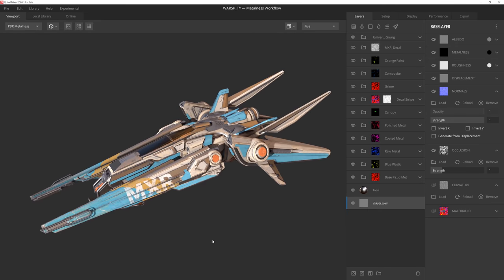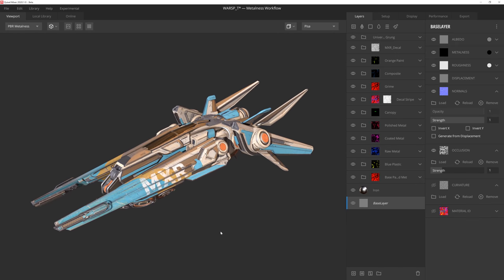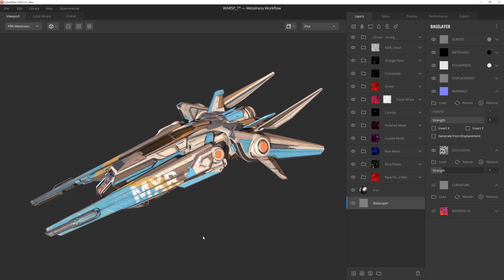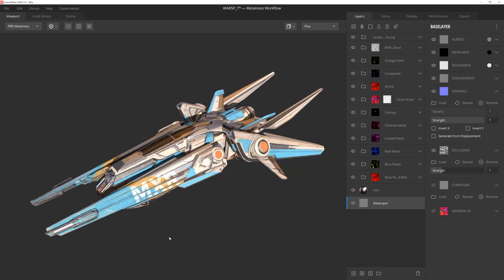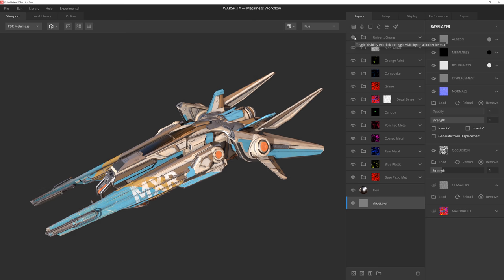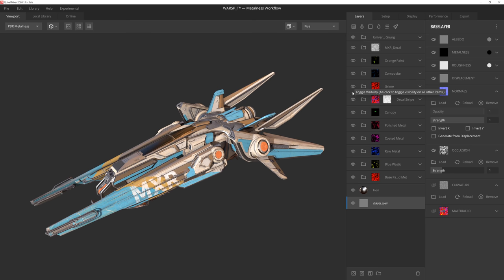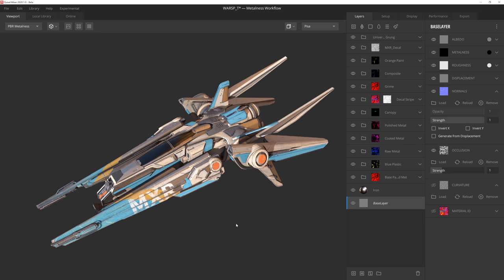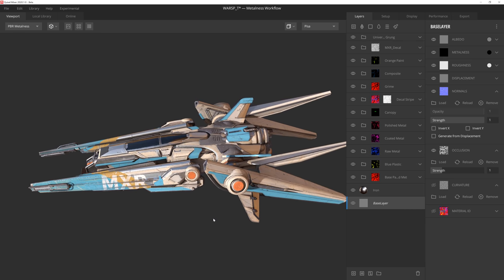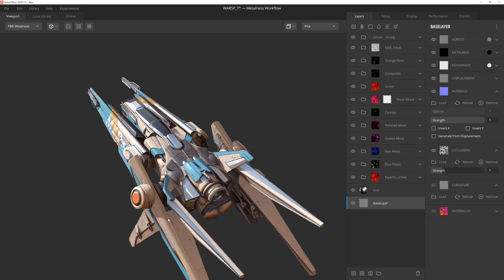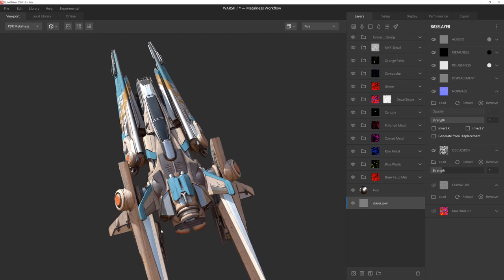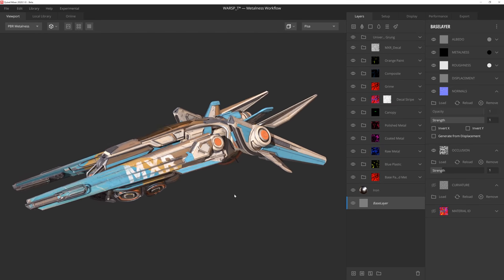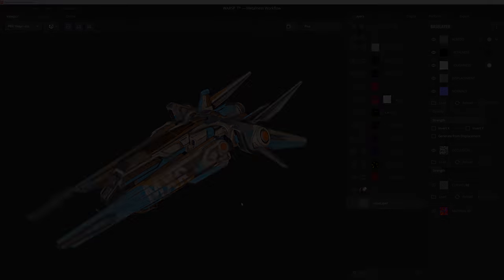Before we jump into Mixer, I want to go over some of the steps I took to prepare the model for texturing. I used a pretty standard process for this spaceship, which means I first created a high poly and then baked its details onto a low poly mesh. This gives me a normal map, an ambient occlusion map, a material ID, as well as a curvature map.